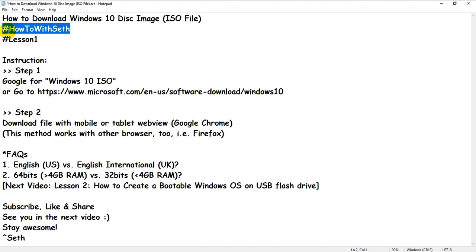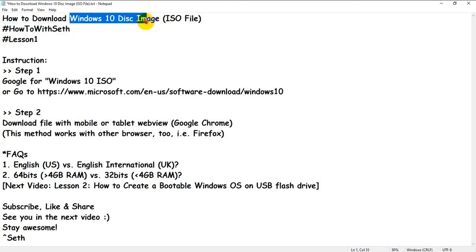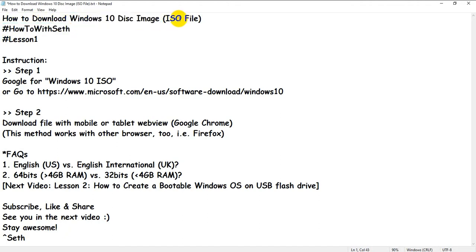Hello and welcome. Today I'm going to show you how to download the Windows 10 ISO image file.